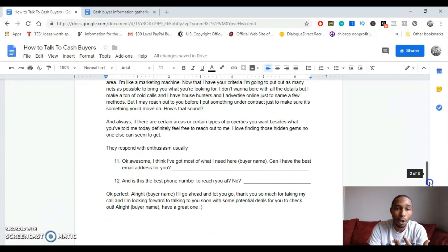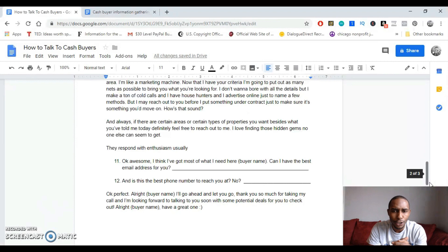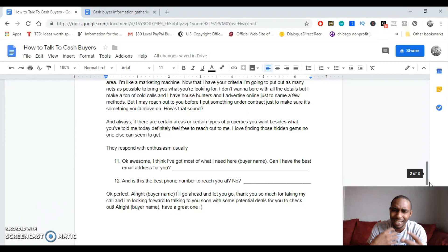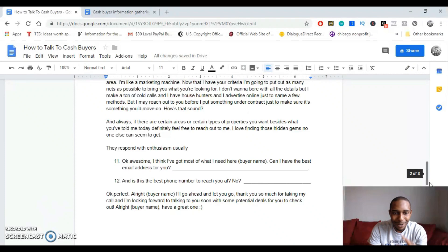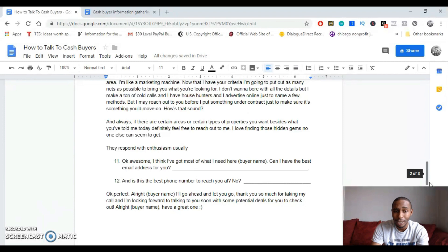And before you get off that call, you want to be asking them like, okay, I think I got about most of what I need here, John. Can I just get the best email address for you, please? When you get the email address, you're like, is this the best phone number to reach you at? And if no, then you get the phone number. And you're like, okay, perfect. Alright. Perfect, John. So I'll go ahead and let you go then. Thank you so much for taking my call. And I'm looking forward to talking to you soon with some potential deals for you to check out. Alright, John. Alright. You have a nice one.